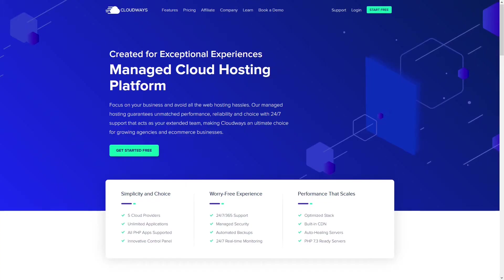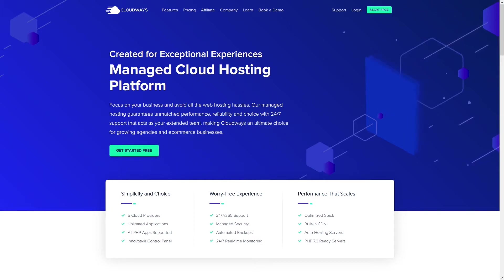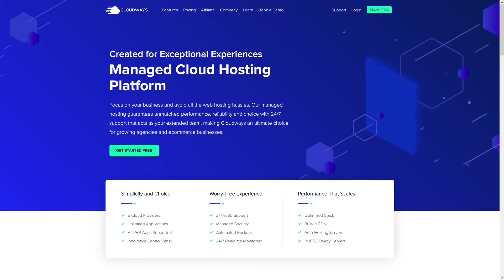This episode is sponsored by Cloudways, the managed cloud hosting platform we trust with all of our projects. You can find out more on agencytrailblazer.com/cloudways.